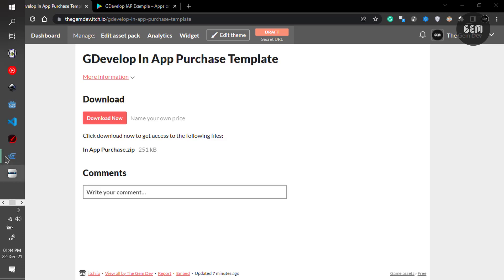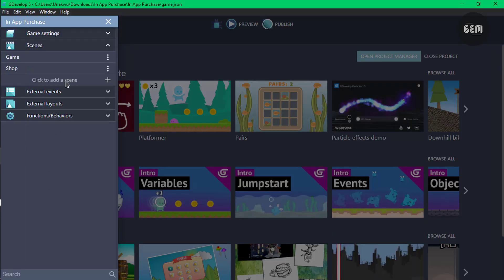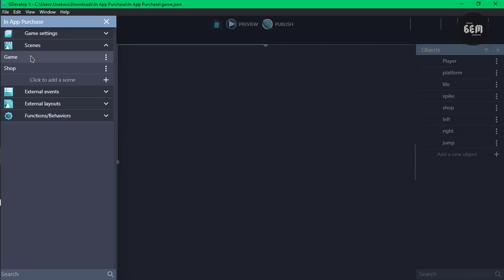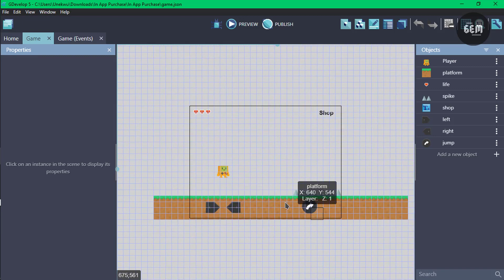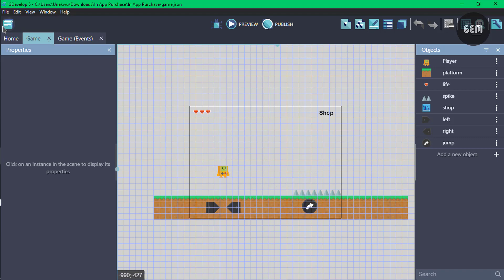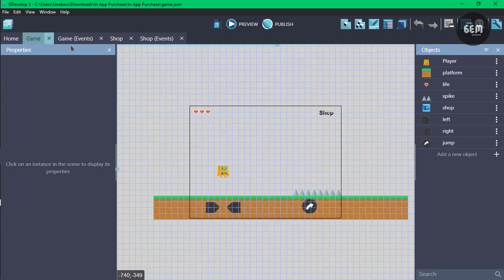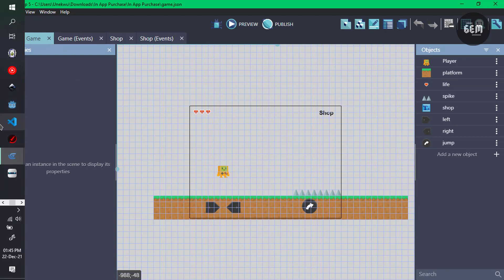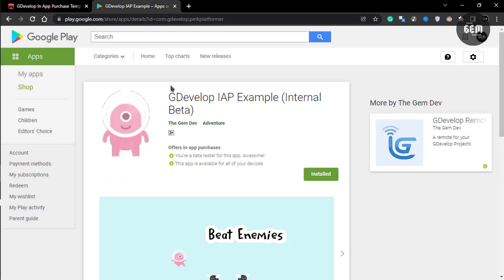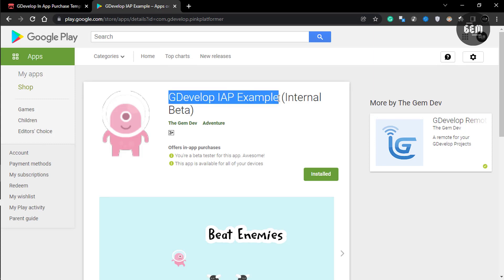We'll open the template. It comes with a platformer game. This is a platformer game, this is the spike. Once it's in collision with the spike, you can head over to the shop event and basically buy health. This health would be awarded to the player in the game scene. The link would be in the description below. I also have it uploaded to Google Play Store — it's GDevelop IAP examples — which should show you the GDevelop in-app purchase feature in action.